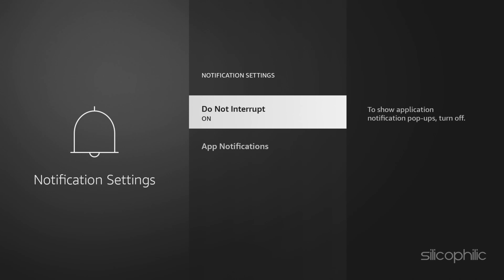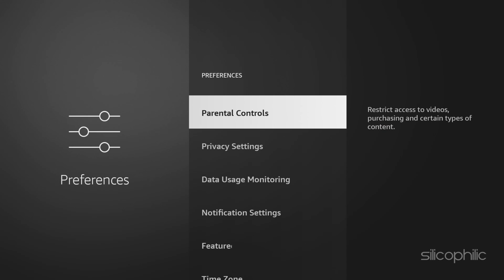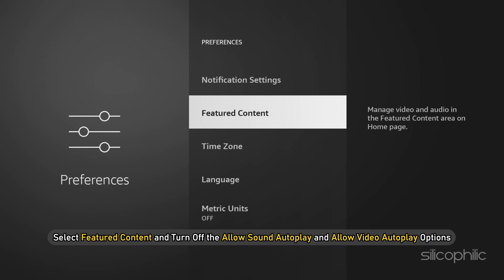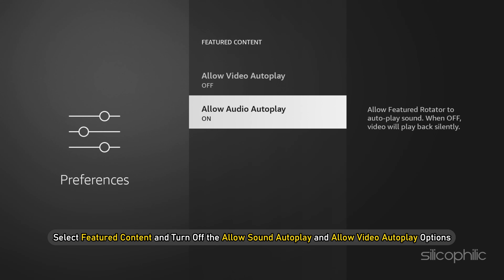You can also disable the Autoplay feature, as this may overtax your Fire Stick. Open Settings and go to Preferences, then select Featured Content and turn off the Allow Sound Autoplay and Allow Video Autoplay options.